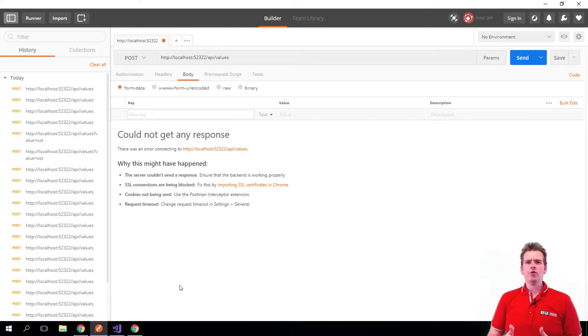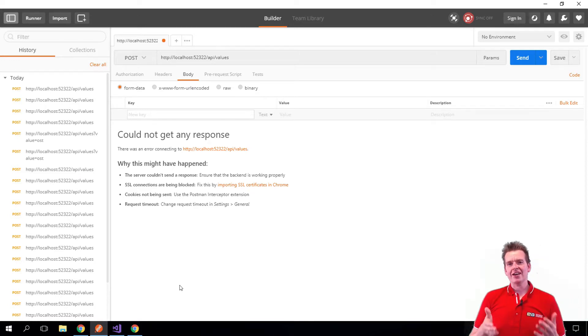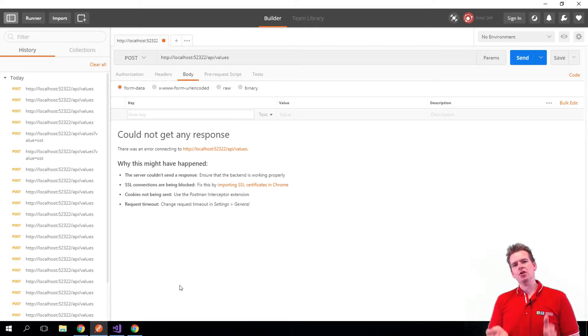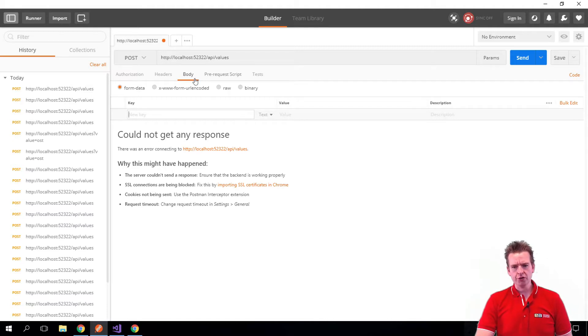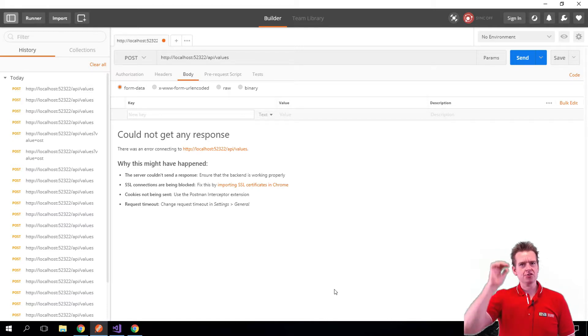So now we know how we can actually put data into a POST request inside the body. We're going to POST, we're going to body, and now we want to send some information to the back end.